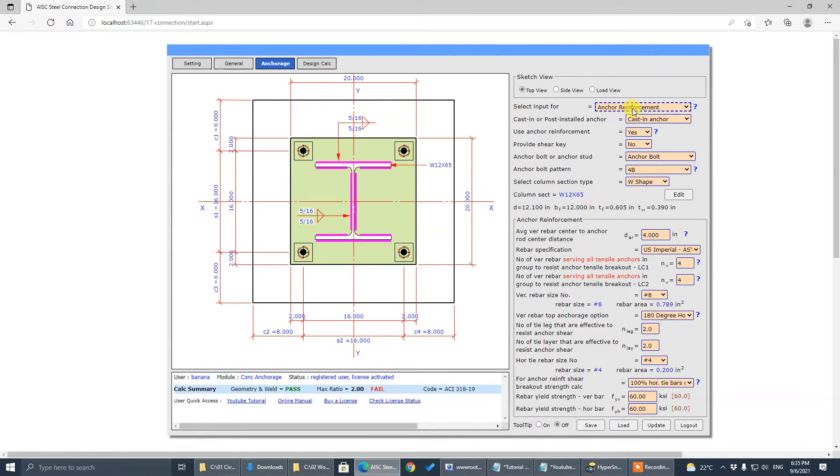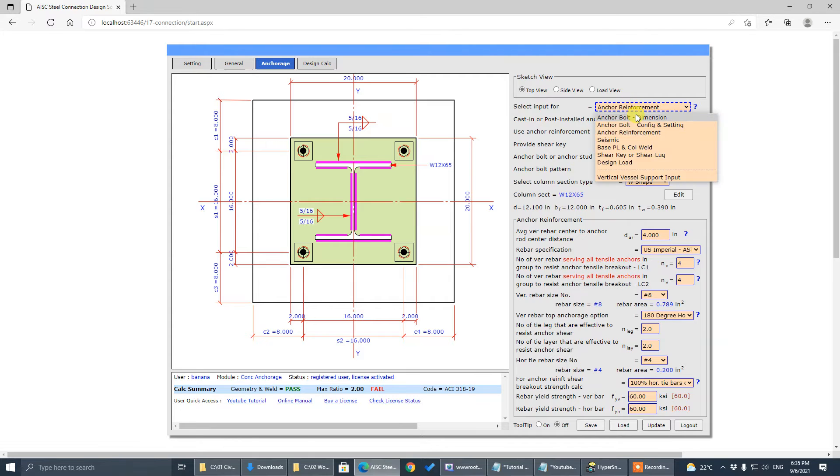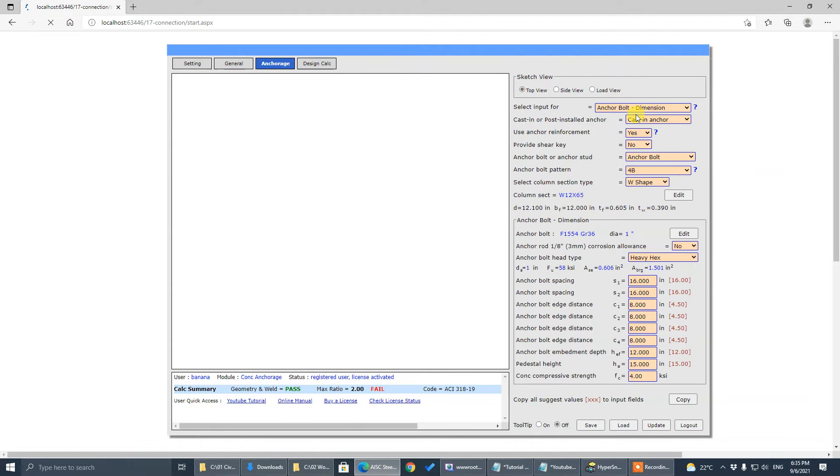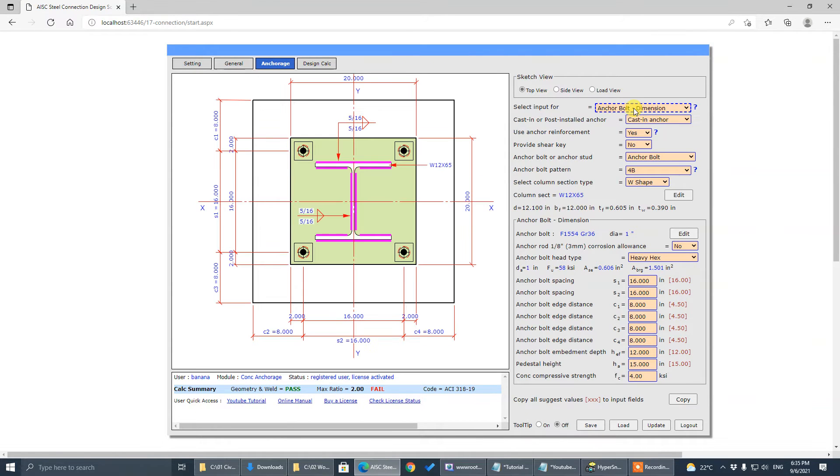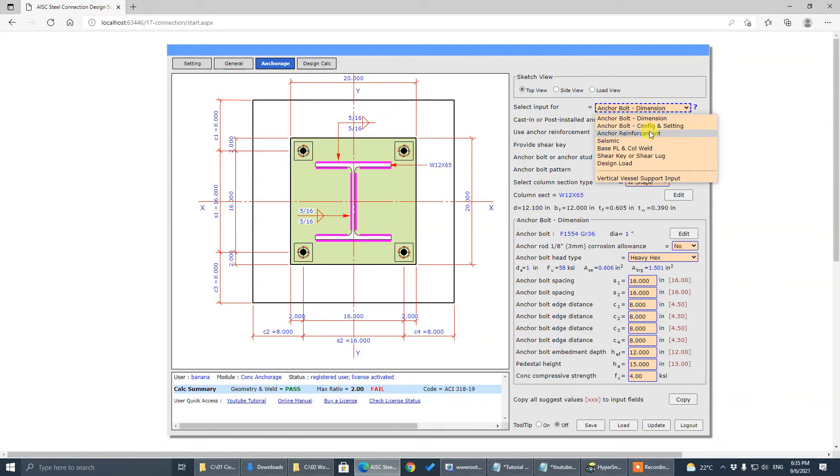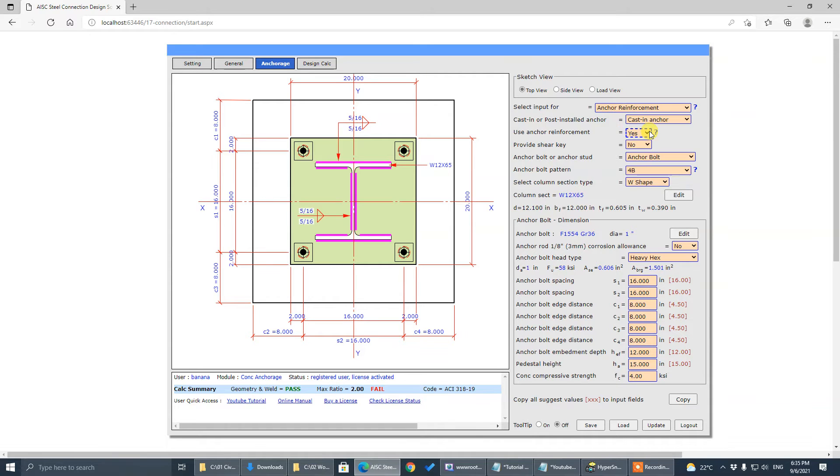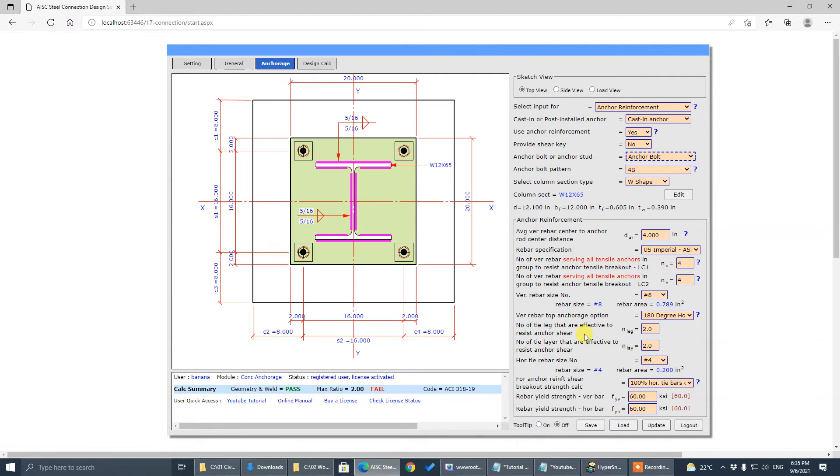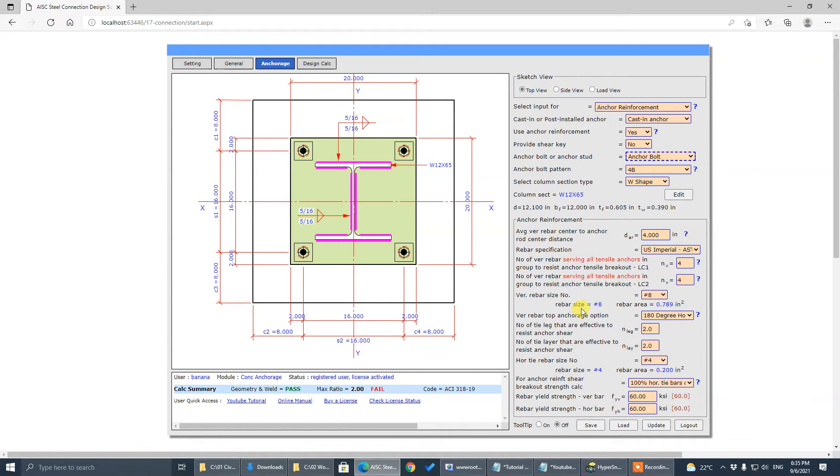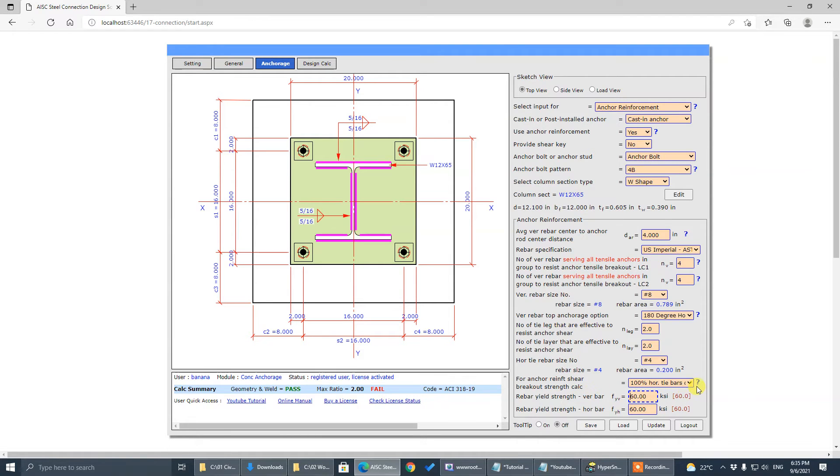This anchor reinforcement input panel—if you are on other locations, you can get these panels by clicking on this one. That's anchor rebar input number bar, and for shear, the second part is shear.